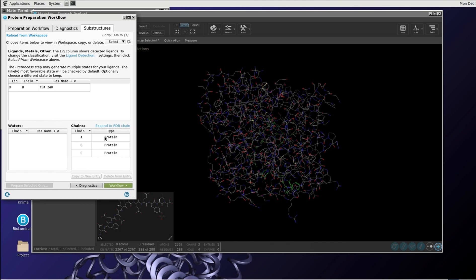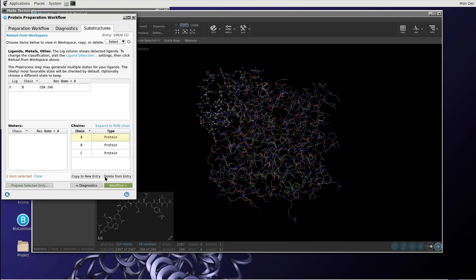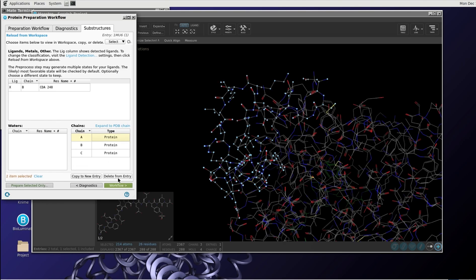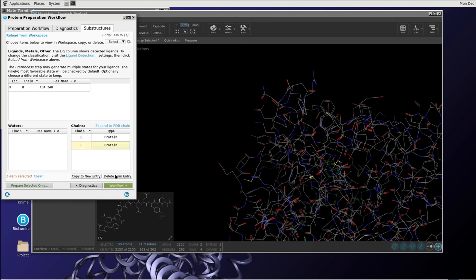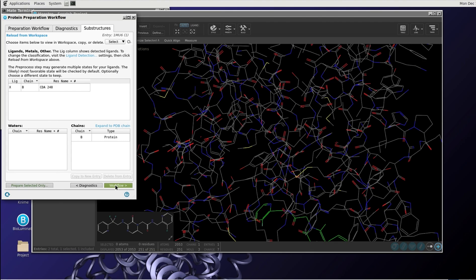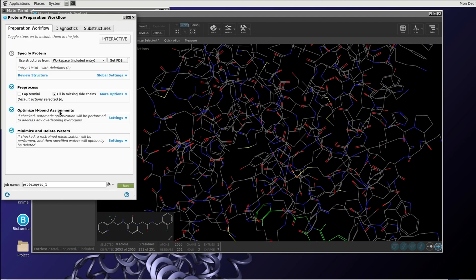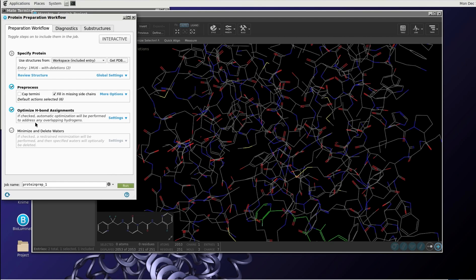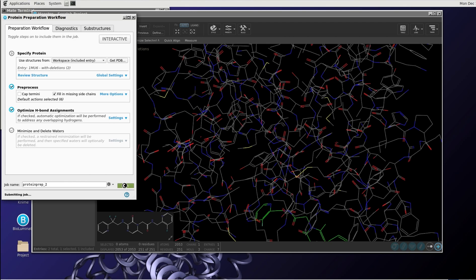Then we know that you can also delete chain A and chain C as follows, just to make everything a little bit faster. We uncheck this minimization button. And then I think we can optimize hydrogen bond assignments. That's important because then the hydrogens are added to the protein, which is required for the docking itself. So we can now type run.